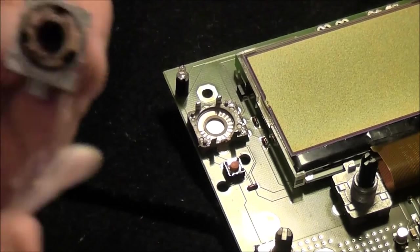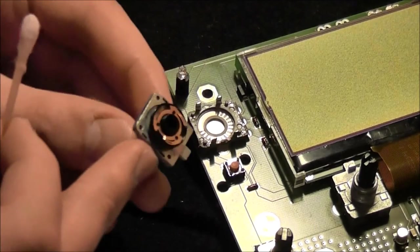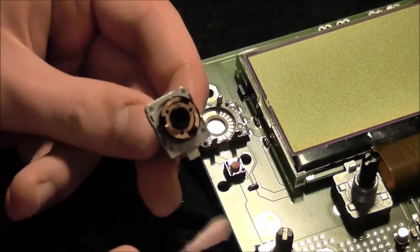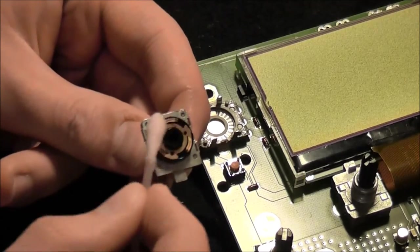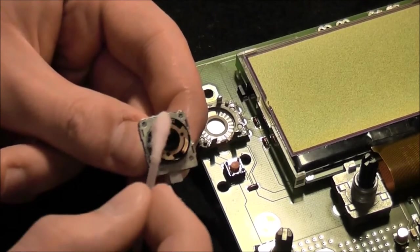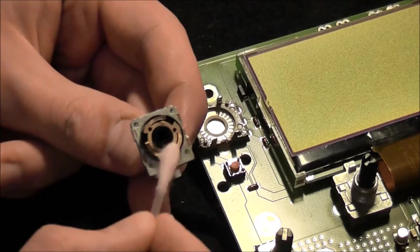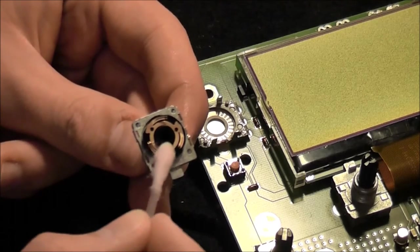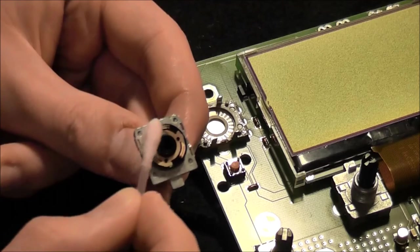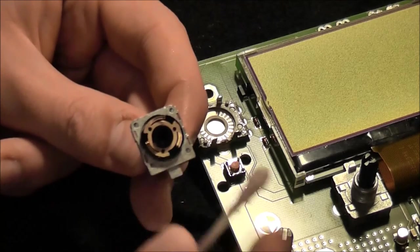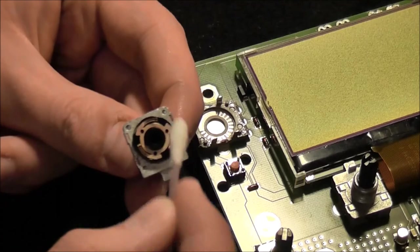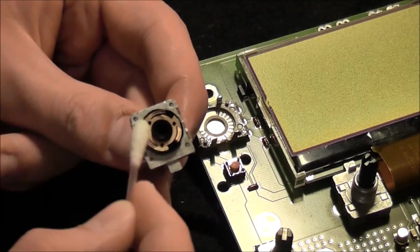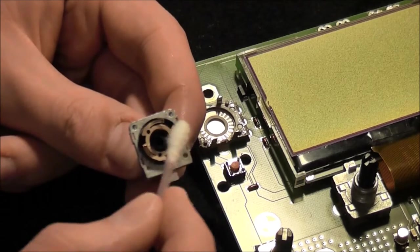And also remember to clean the counterpart of the encoder, but be very careful because these very thin metal stripes really break very easily. And I almost broke one of these encoders in that way.